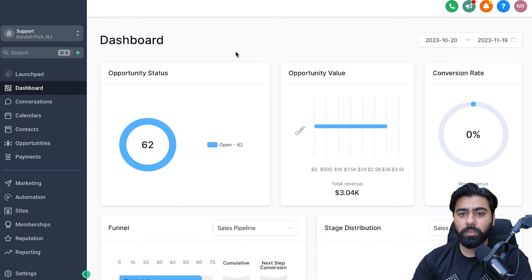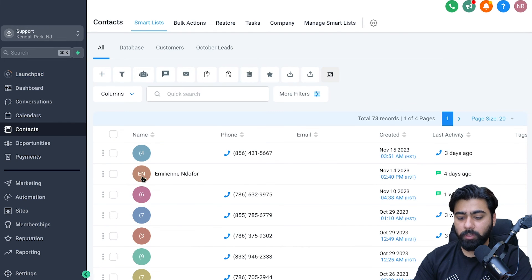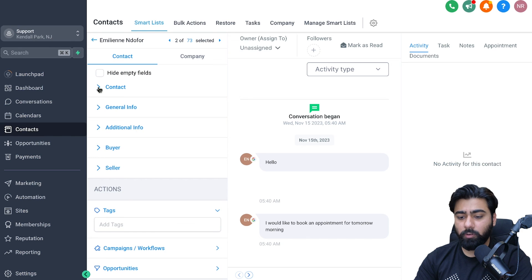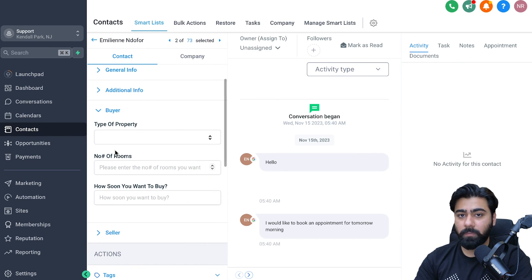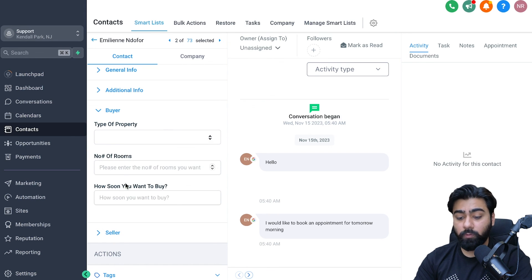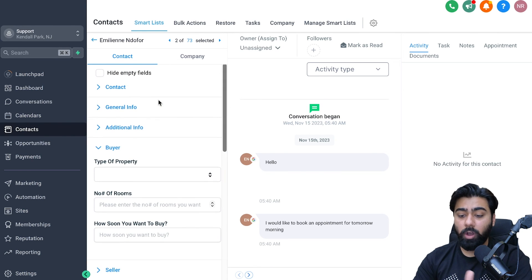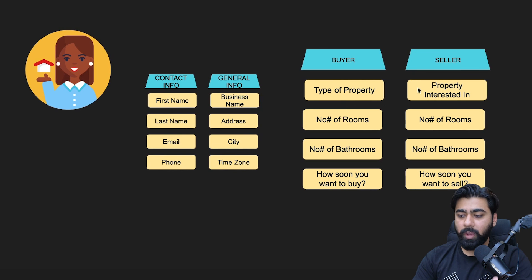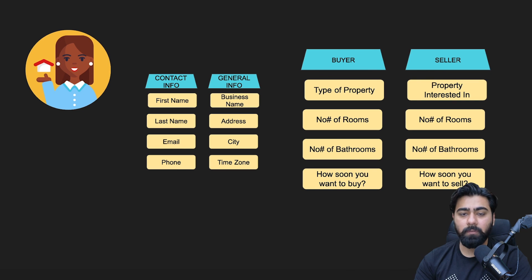Now that we've created some custom fields and folders, let's see where they appear for each contact. Head over to Contacts and open one. If I minimize the Contact group, you can see the Buyer and Seller folders. Expanding Buyer, you'll find the new custom fields — Type of Property, Number of Rooms, and How Soon Do You Want to Buy. You can set values right from here. Similarly, you can create custom fields under the Seller folder to stay organized.